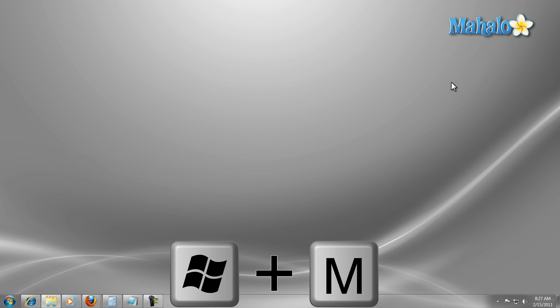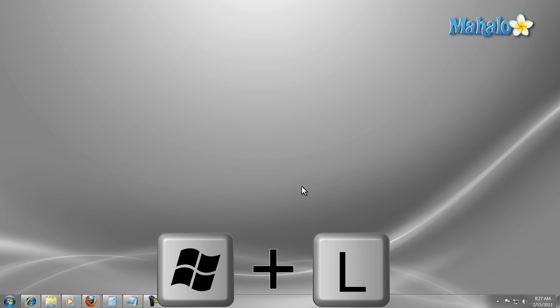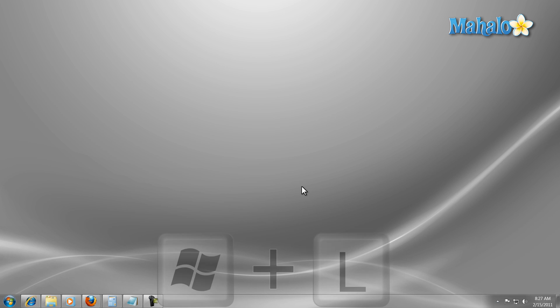Also, if I need to go somewhere quickly and need to lock my computer I can just press the keyboard shortcut Windows key plus L and this will lock my computer.